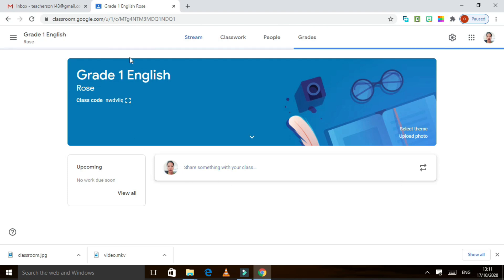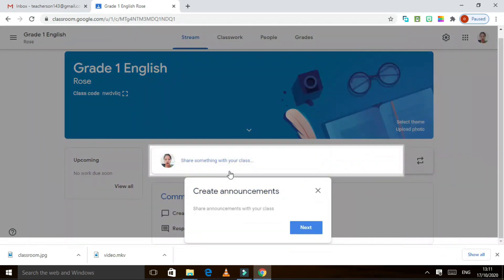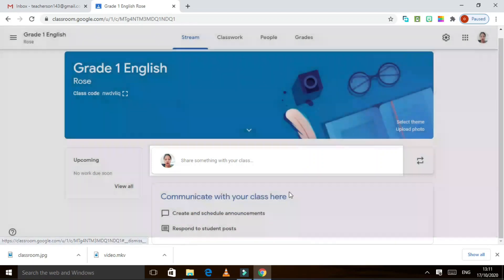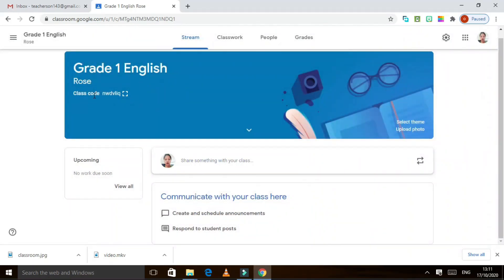In here you have your class code. Don't forget to send this to your students. If you are a teacher, send this code to your students' email. They will receive it and there is a join option — they can click that, put in the code, and automatically they can join.